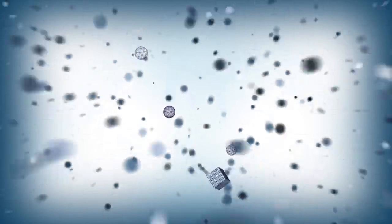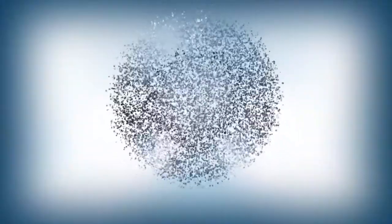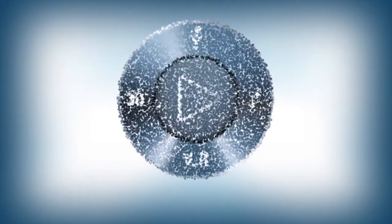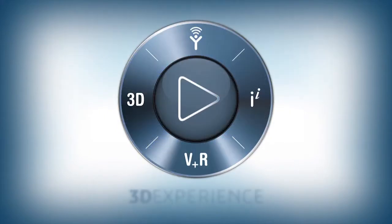Dassault Systems, with its 3DEXPERIENCE platform, provides an innovative way to connect the dots in your company.